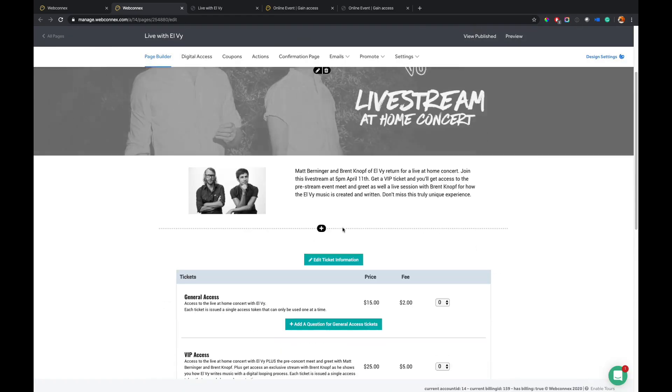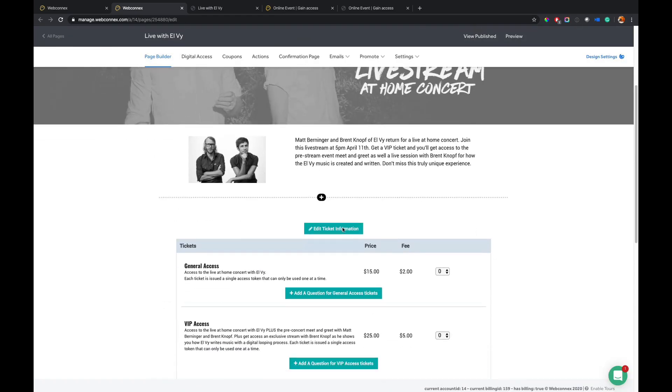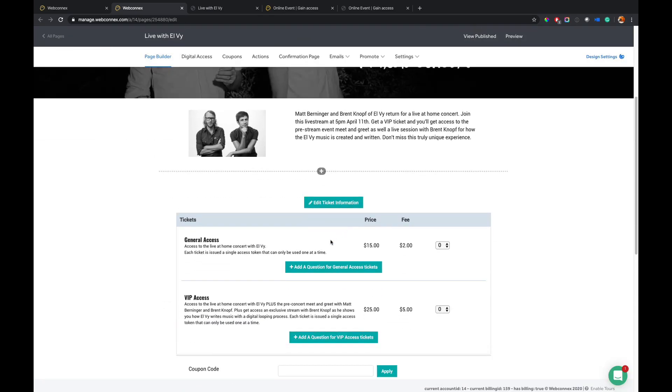And on here, I just kept my ticket levels very generic. I had general access and then also VIP and the VIP comes with the meet and greet and I'll show you how I do that in a second.